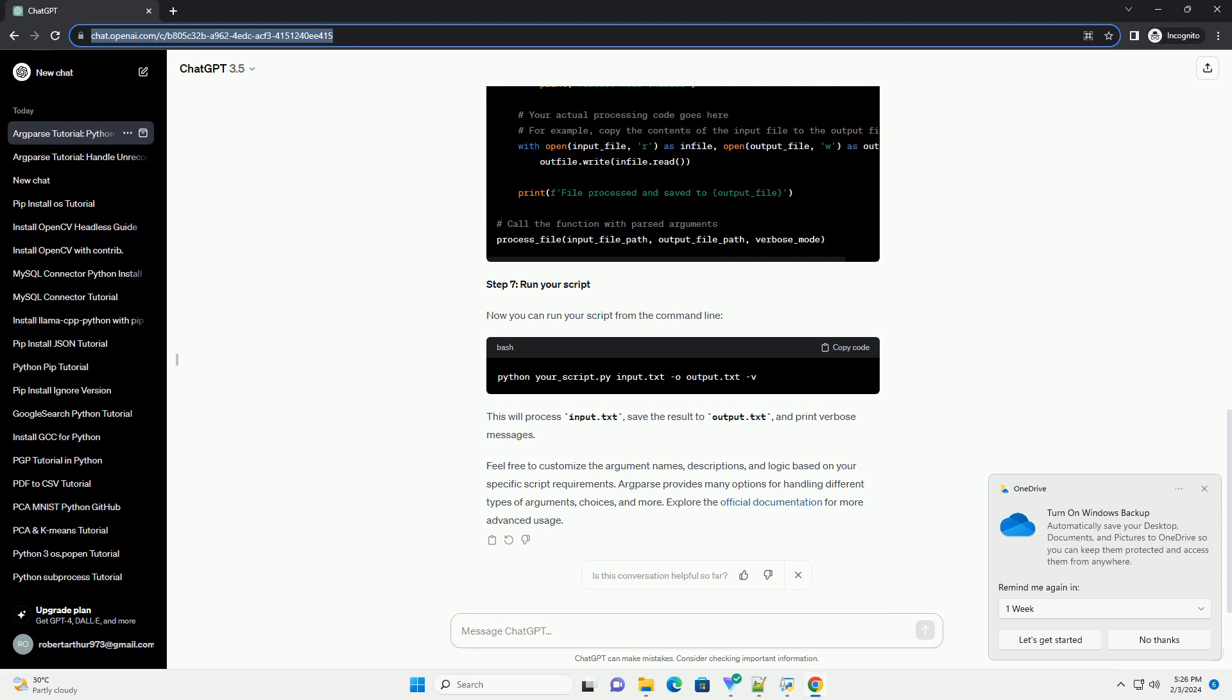Now, you can use the parsed arguments in your script. Here's a simple example. Step 7: Run your script.